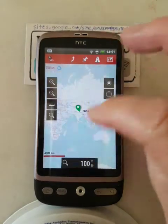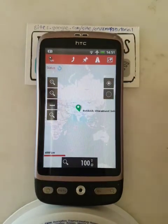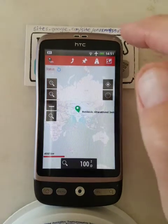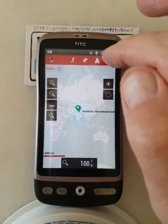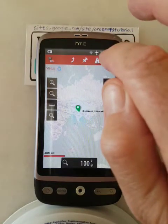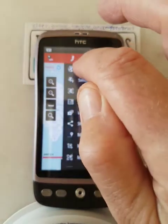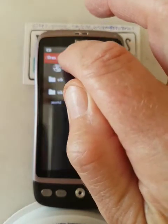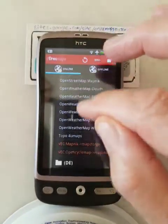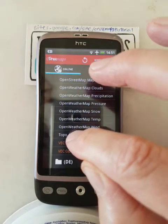This map we're looking at — the blue one — is the world map that comes with the app, but we need to zoom in a bit, so we need to switch the maps. So we go there, then we go to the online maps, and jump straight to the one on top for you.